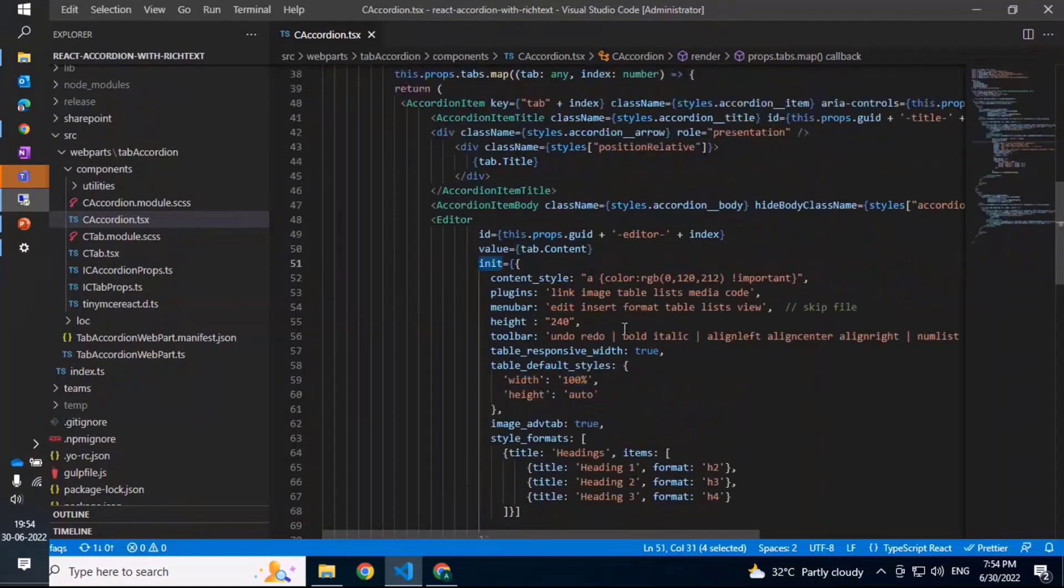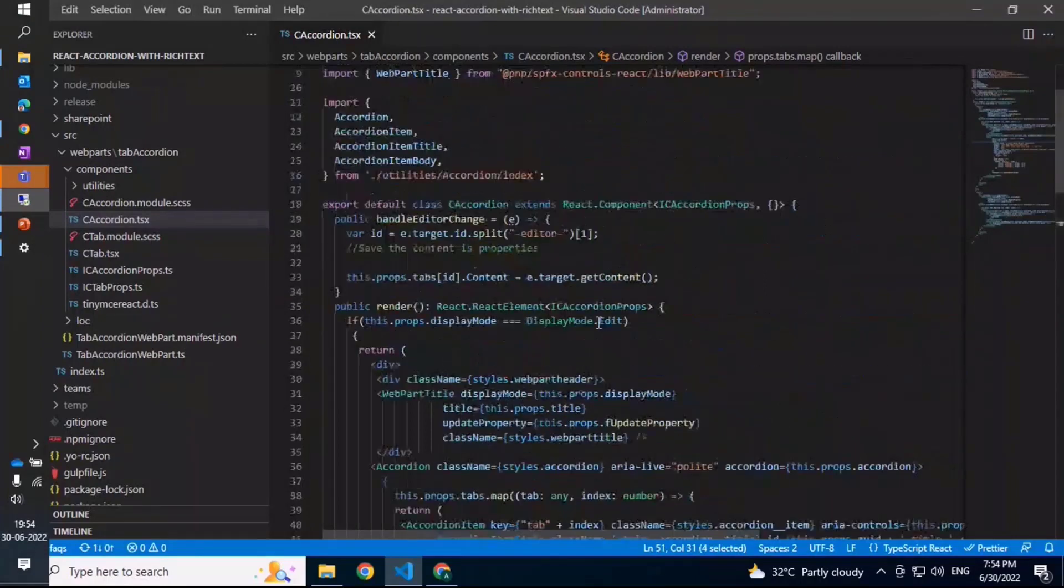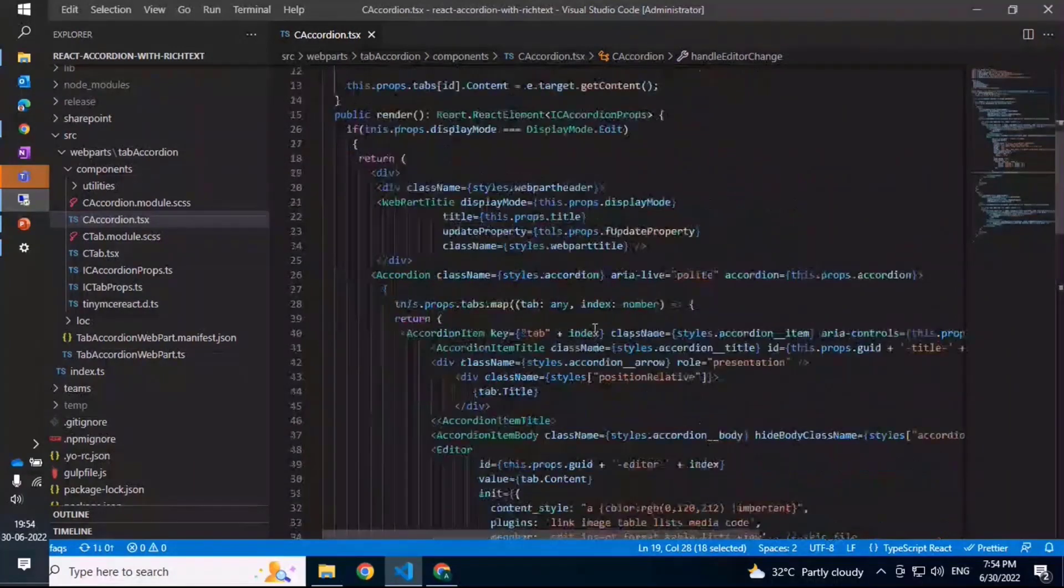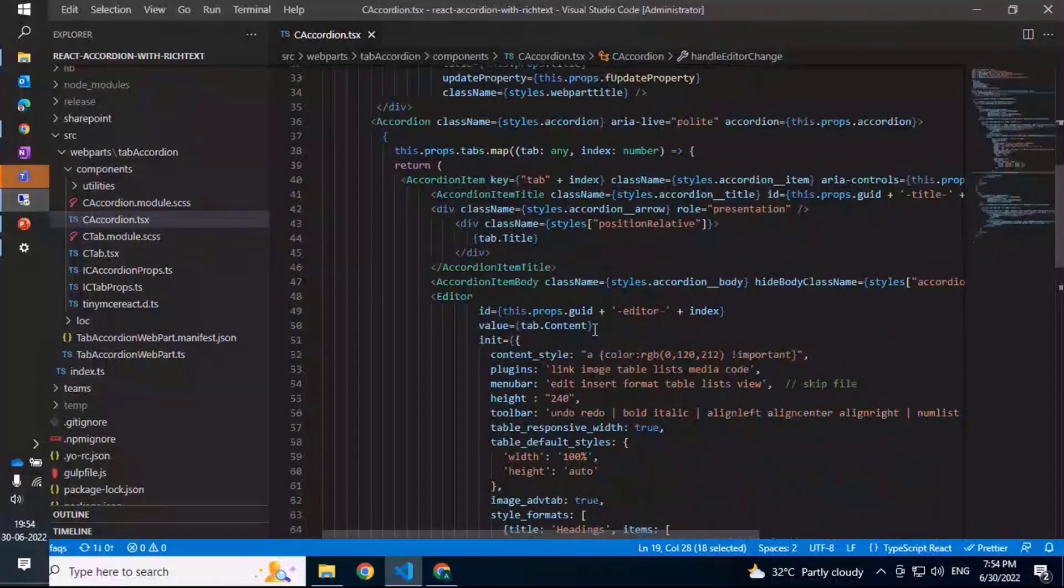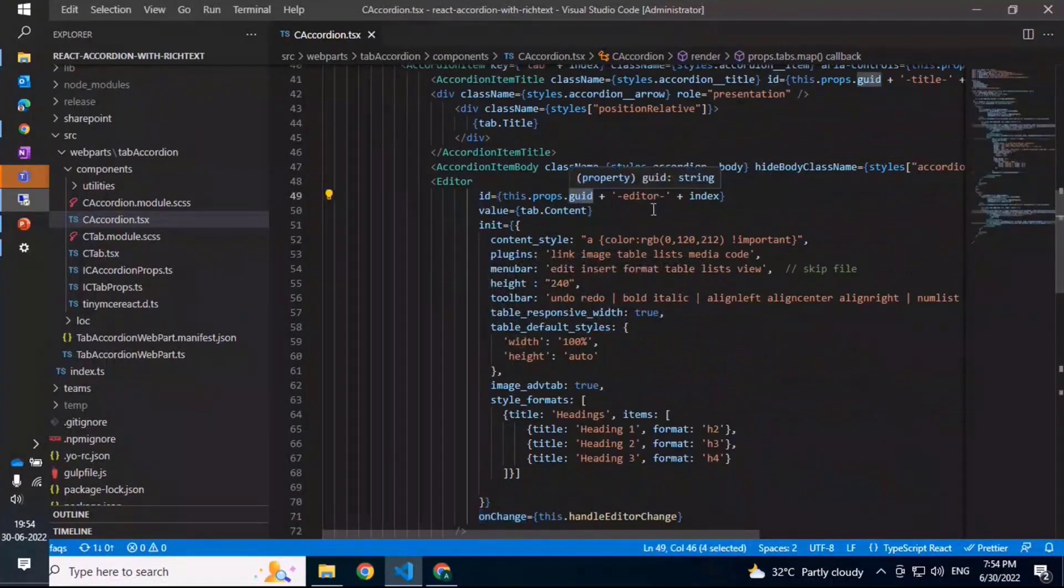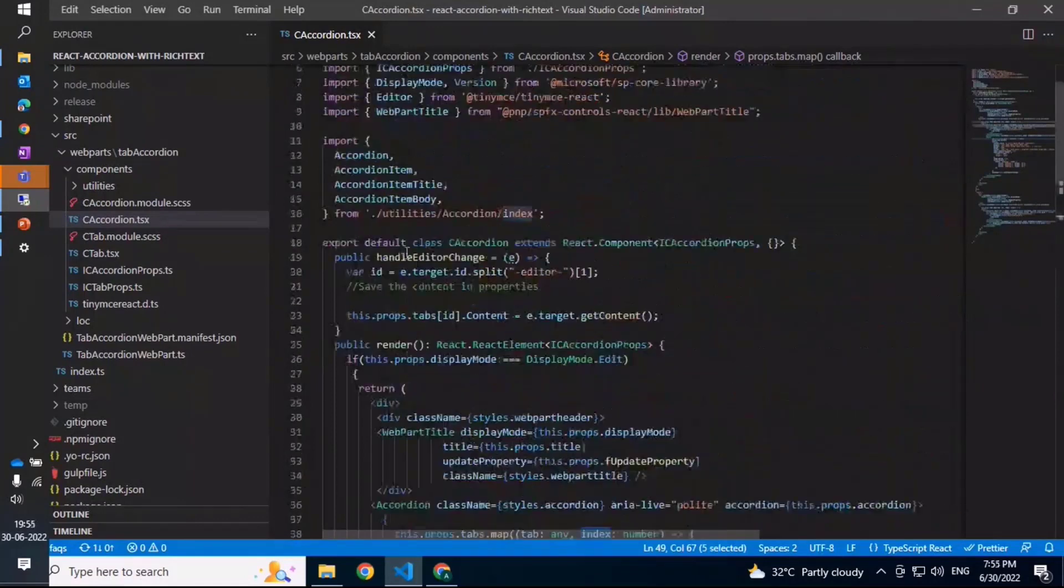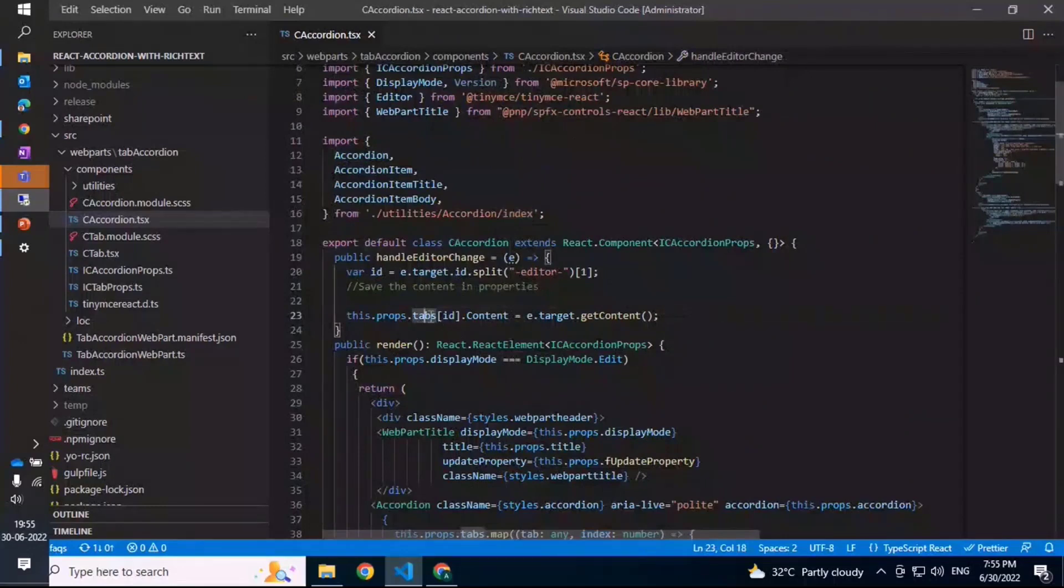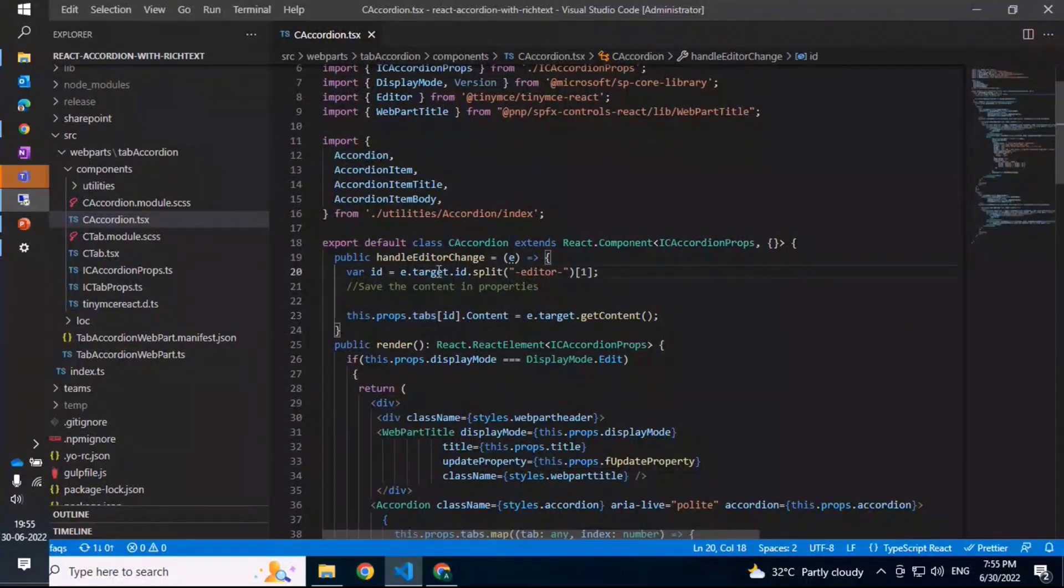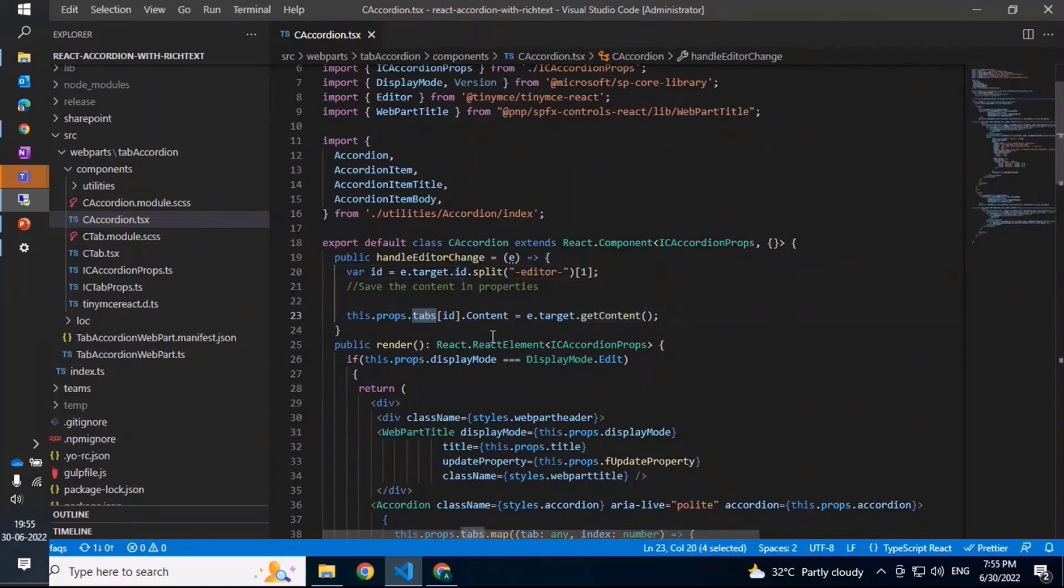How does this update back the object? That happens with this handleEditorChange. This is a method which gets called on the onChange event of the editor. For each individual editor, each has a unique ID that has been defined by the GUID that has been passed with the editor and the index of the item that is there. When it comes to this, we are pushing back the content to the properties and the tabs - the object within the props that has been passed. For a specific ID, this ID we get back based on the name of that particular editor - target.id or id of the editor - and then update based on that to update the tabs.